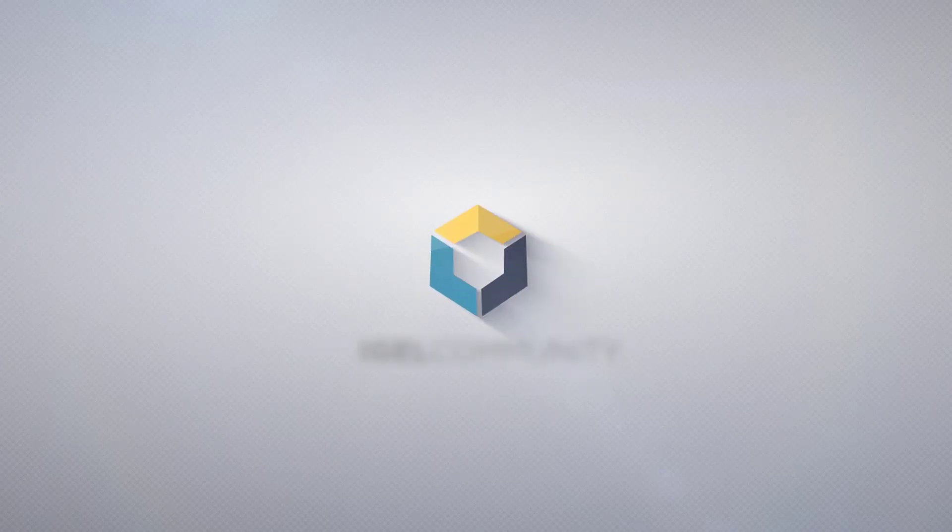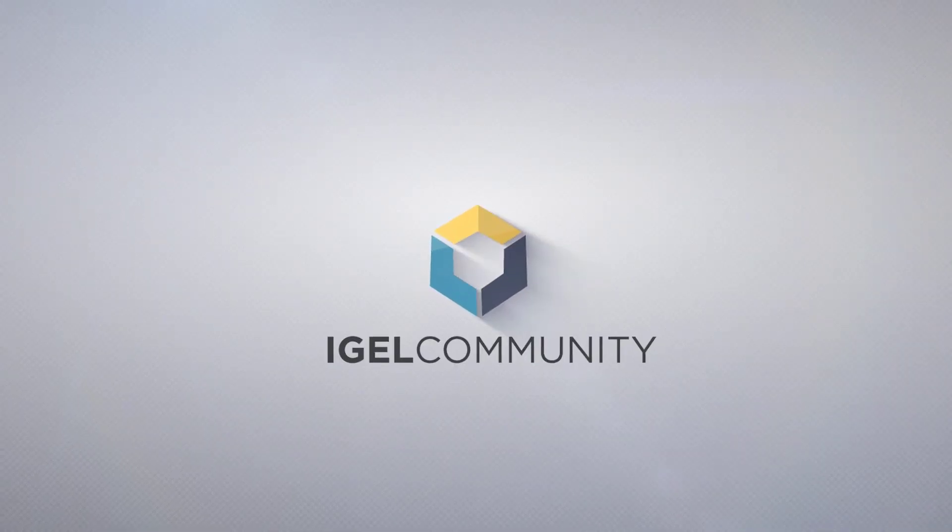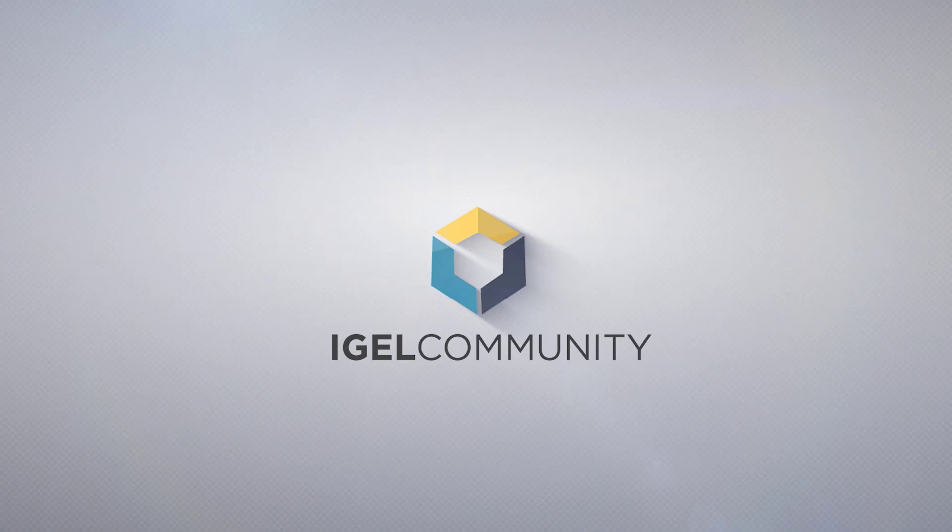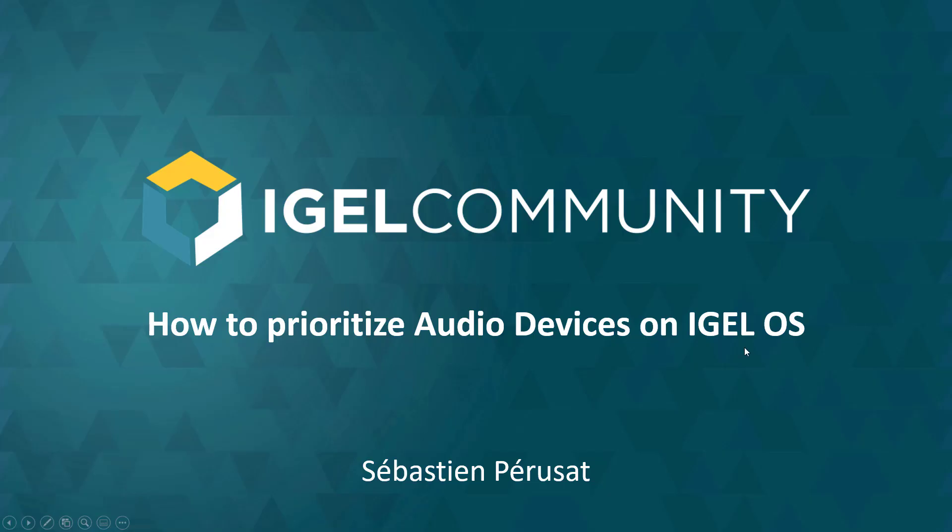Welcome to the IGEL Community and our technical tips and tricks videos. My name is Sebastian Parisa, Director of Community and Senior Engineer. Today I will guide you through the process of how to prioritize audio devices on IGEL OS.